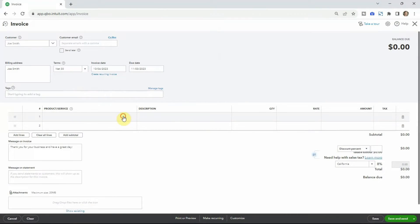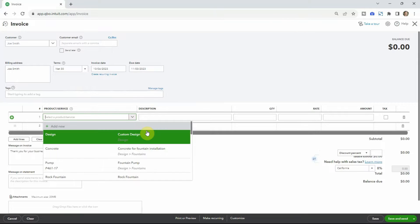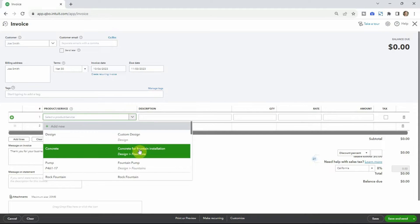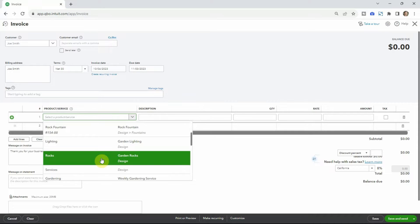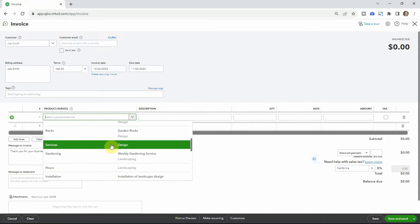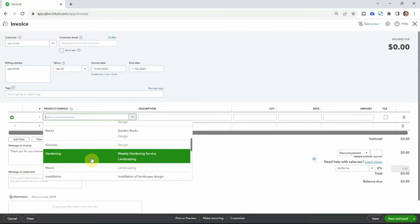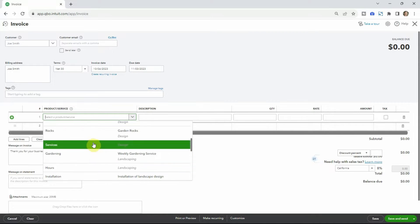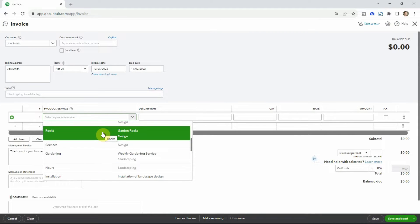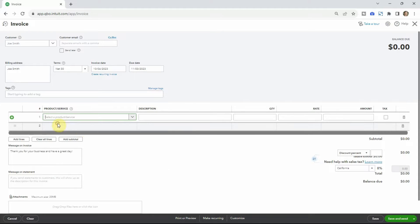Let's look at some of the products and services already in here to get an idea of what they are. For this landscaping company, they have design work, and also items like concrete, lighting, and rocks. They have actual physical items, and then they also have services like gardening — that's humans doing the work — while rocks is obviously just rocks.